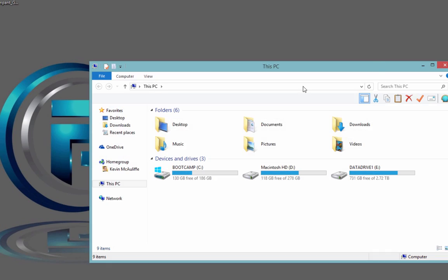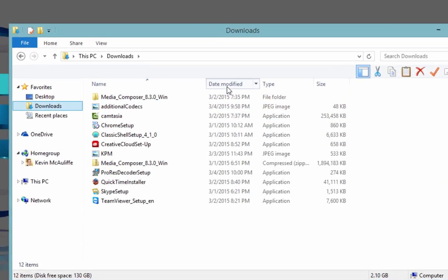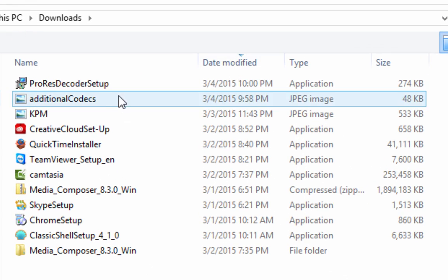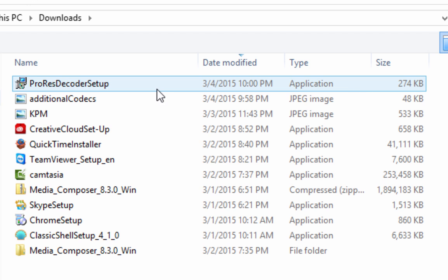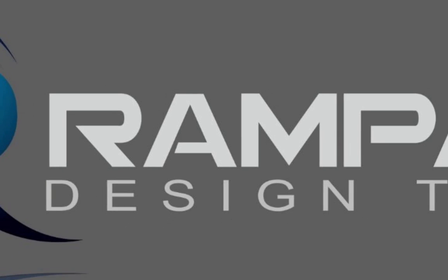Now, when you've downloaded it, you're going to see that it's very tiny. It's actually right here—it's only 274 kilobytes.